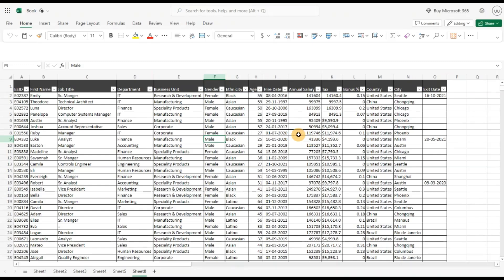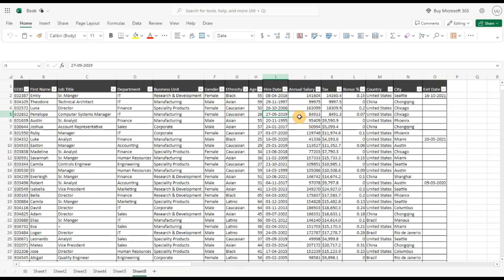By the end of the video, you will see how to analyze your data using the date column and date functions in Excel. Stay tuned and watch the entire video. In this dataset, we have the employee ID, first name, job title, department, business unit and other fields. Let's see how we can apply analysis using the date field.